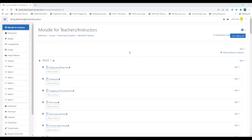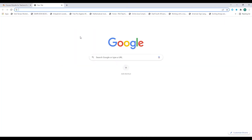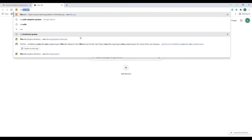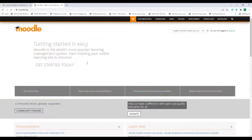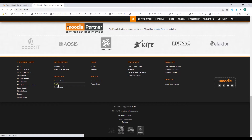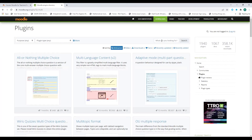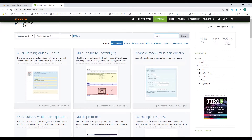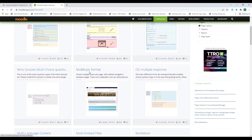First we're going to install a plugin from the Moodle plugin directory. Go to moodle.org, scroll down to the bottom and click on plugins. In the search box type 'multi' and click search. Scroll down and you'll see the multi-topic format. Click on the multi-topic format.